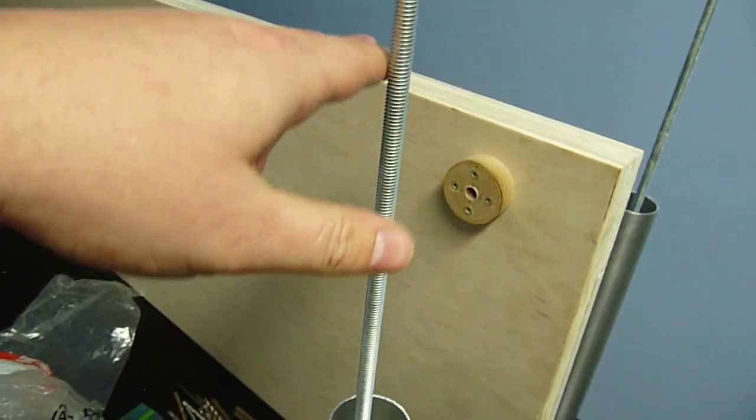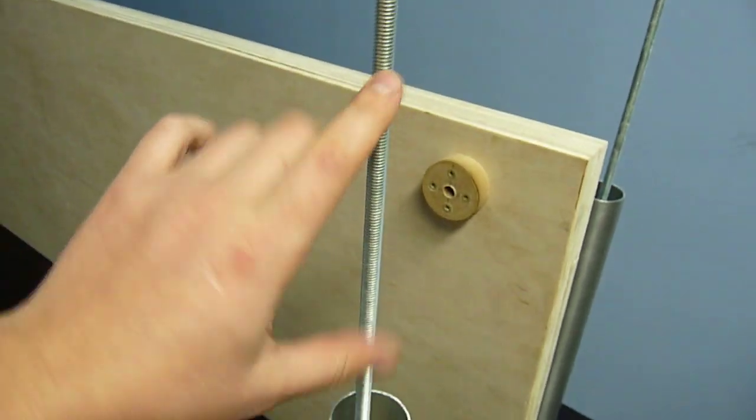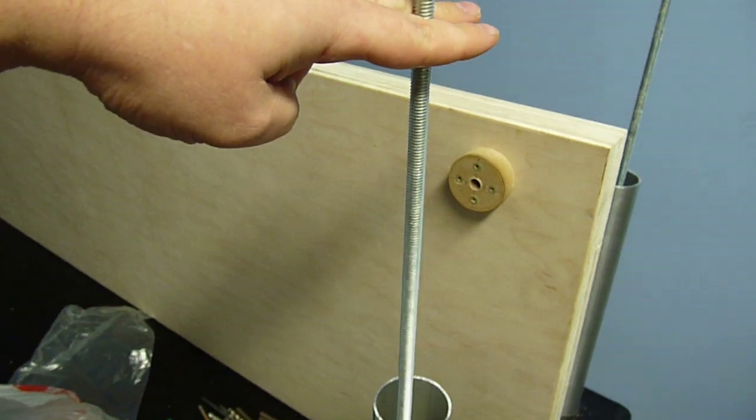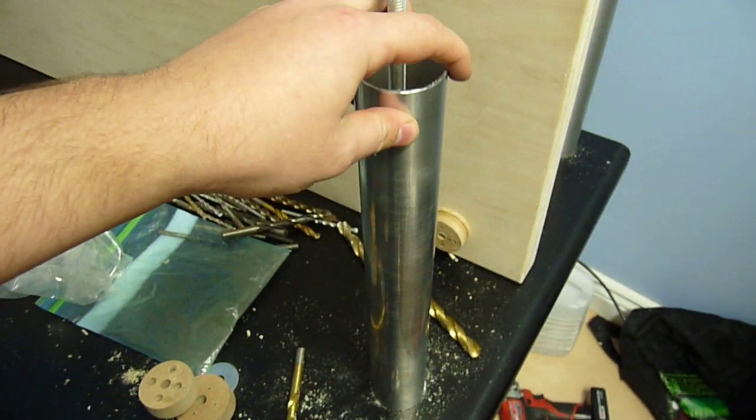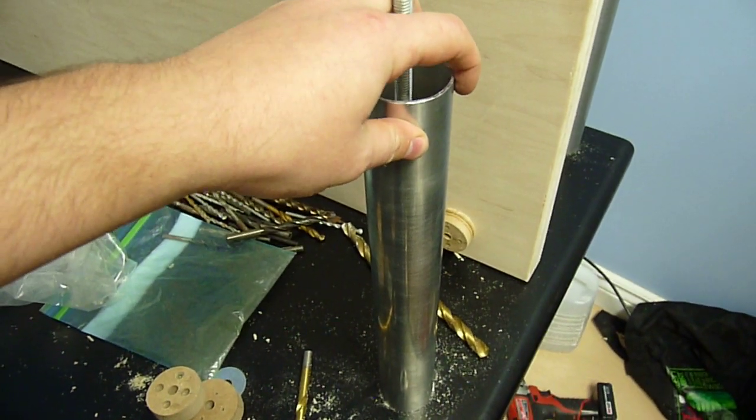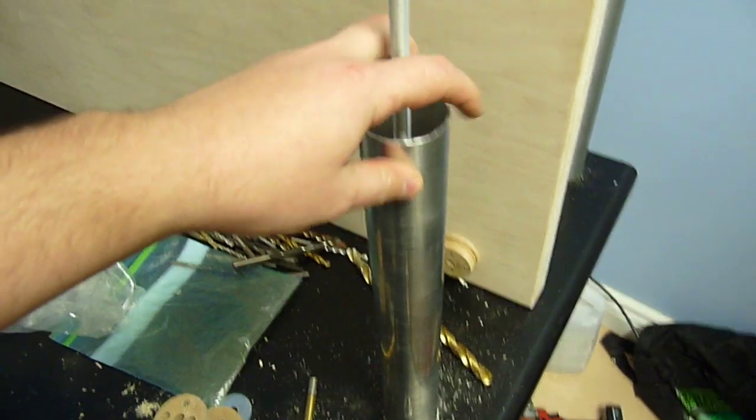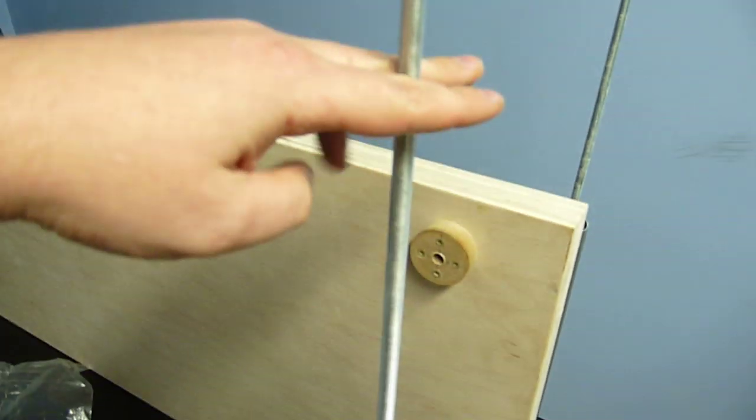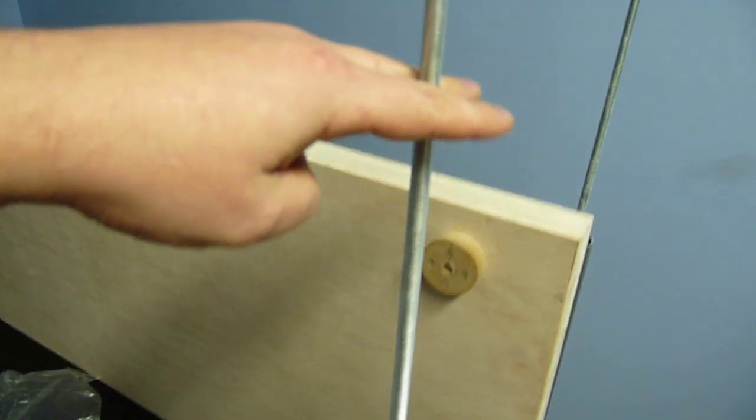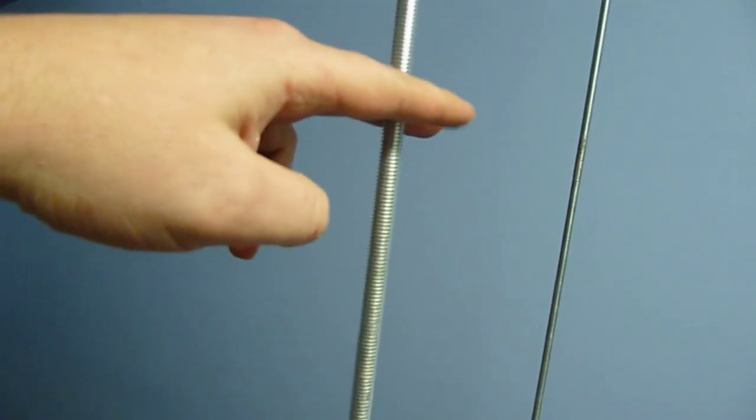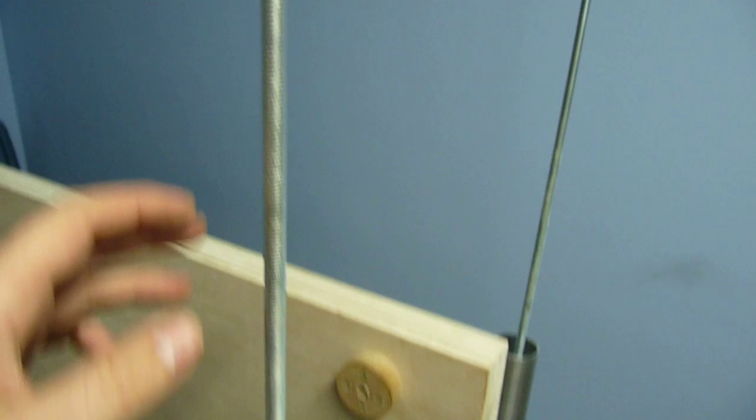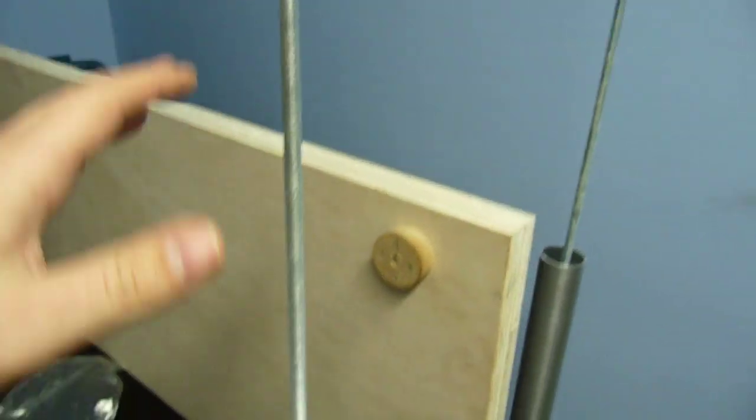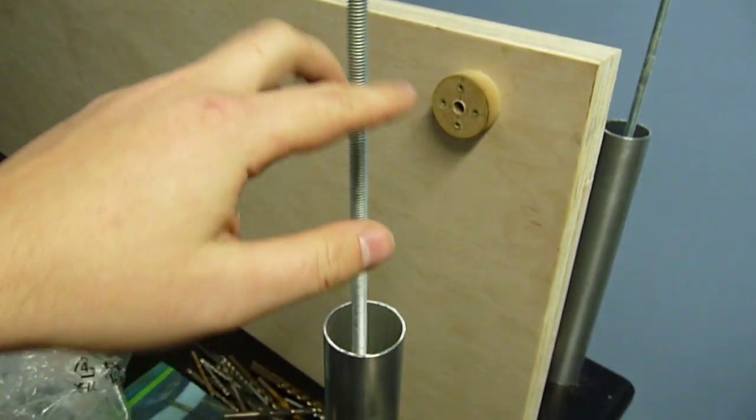And then the next shelf is going to have another pipe segment which is going to be about, this one is, I believe, 17 inches. Then the next one is going to be 10 inches. And then the next one is going to be probably maybe 8 inches or so.